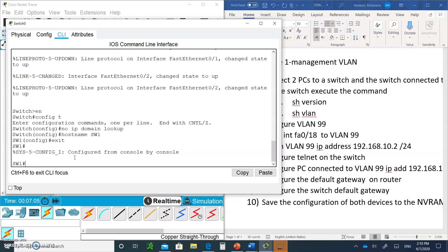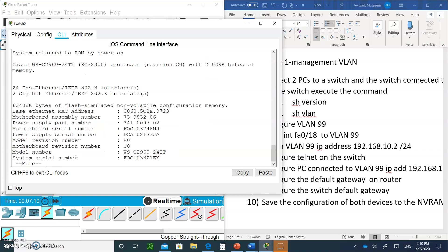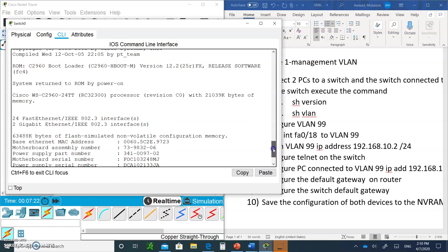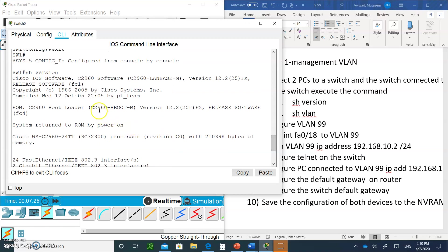Type exit and hit Enter, then type show version. You'll see the name of the operating system for the 2960 switch. Notice the IOS name does not include k9, so you won't be able to enable SSH. It's running version 12.2, so MDI-X is not available — that's why we always need to use a crossover cable with this switch.